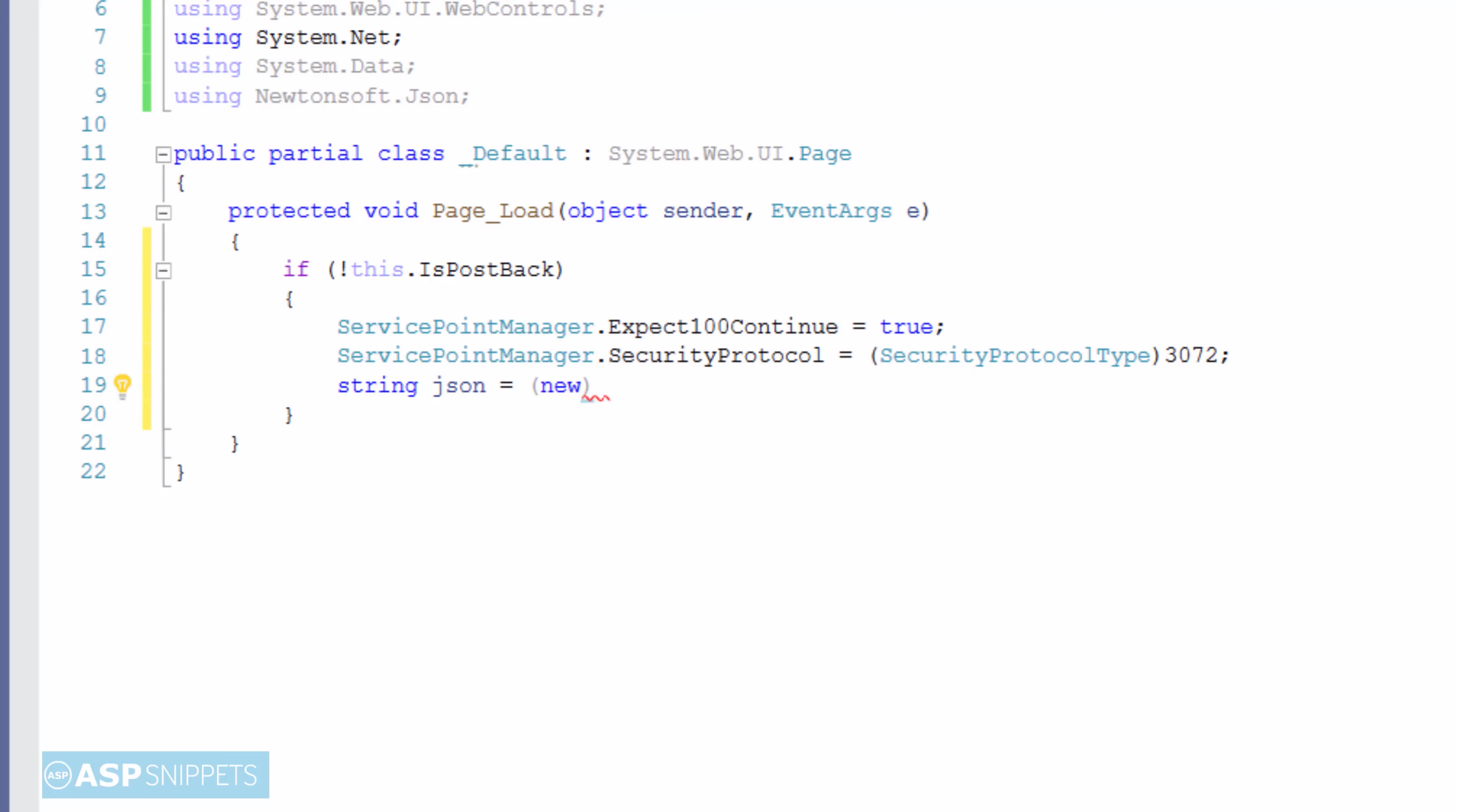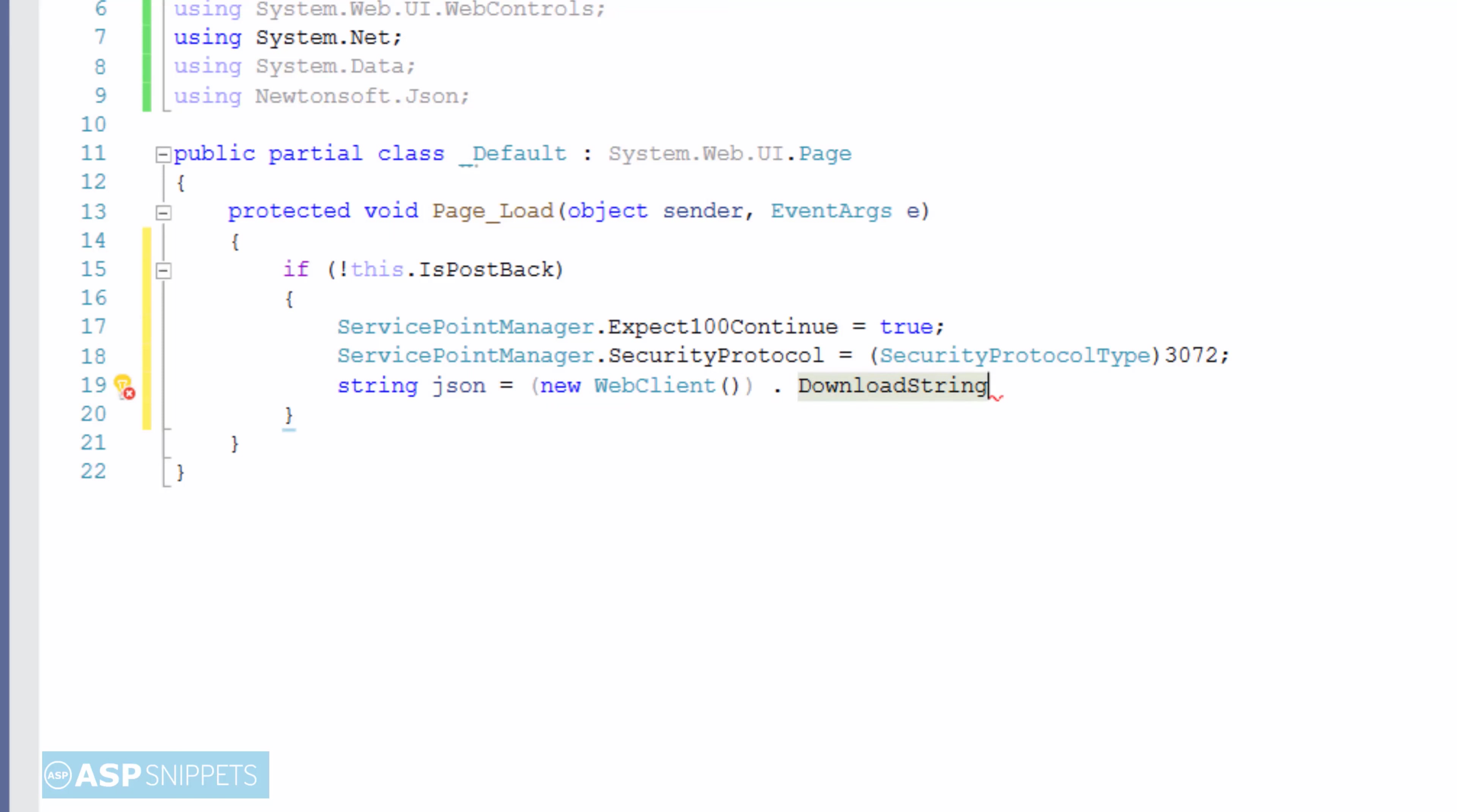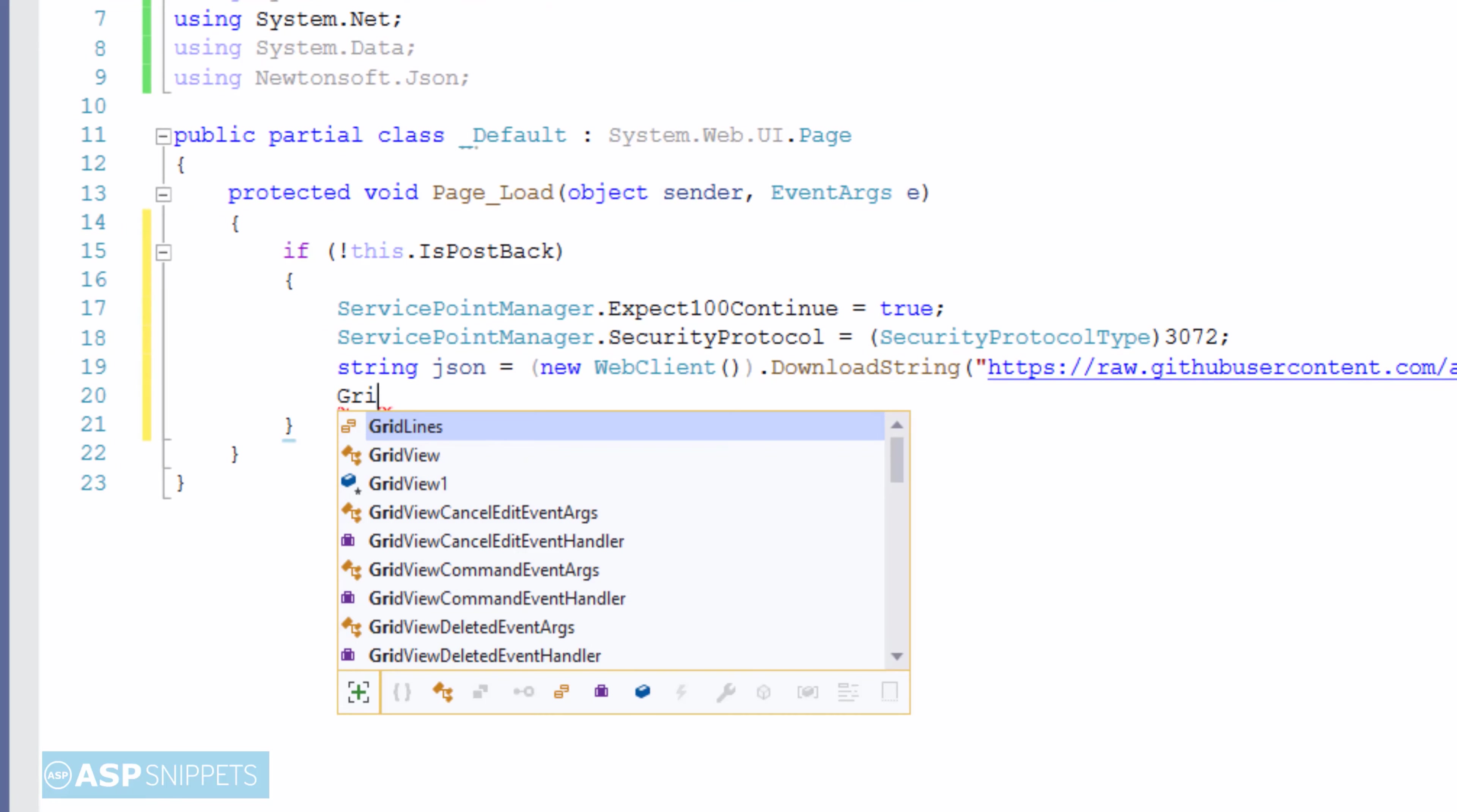Now further you will notice I have created an object of WebClient class and I am making use of the DownloadString method of the WebClient class to call the API on GitHub. I have passed the URL of the API to the DownloadString method and the result, which is actually a JSON string, is being captured in a string variable.